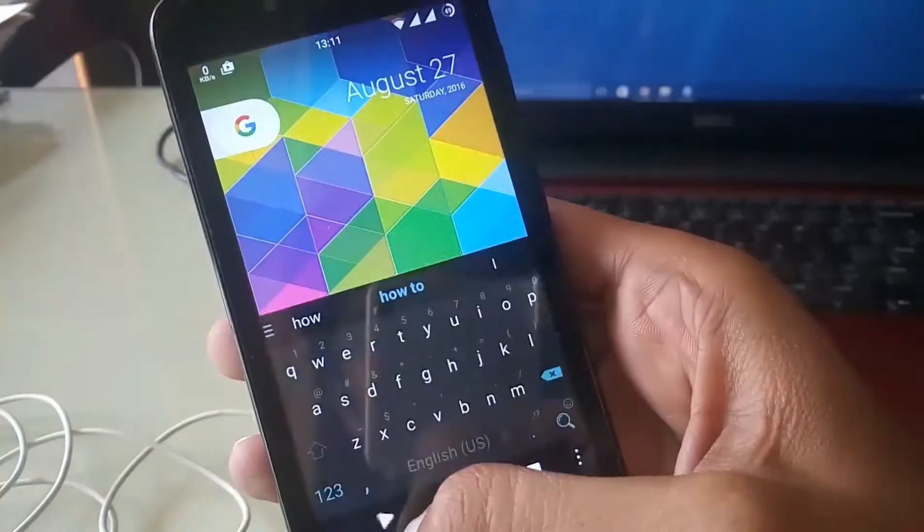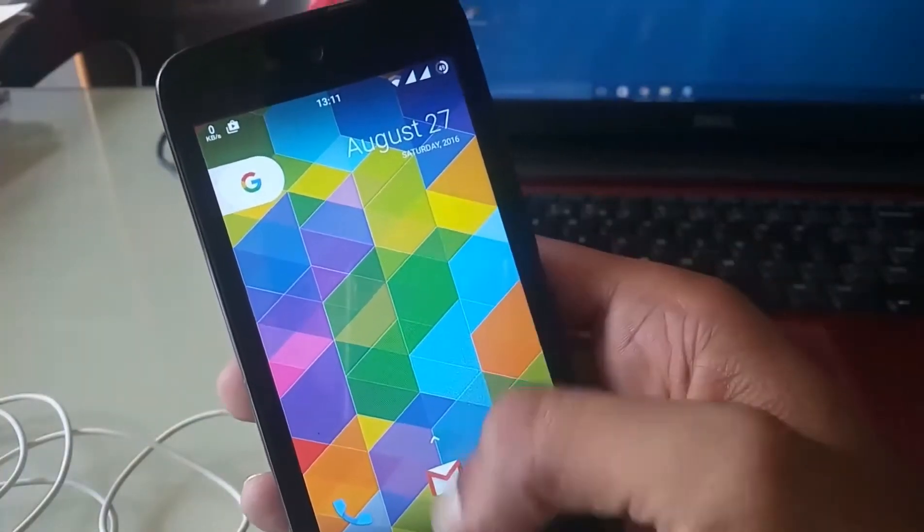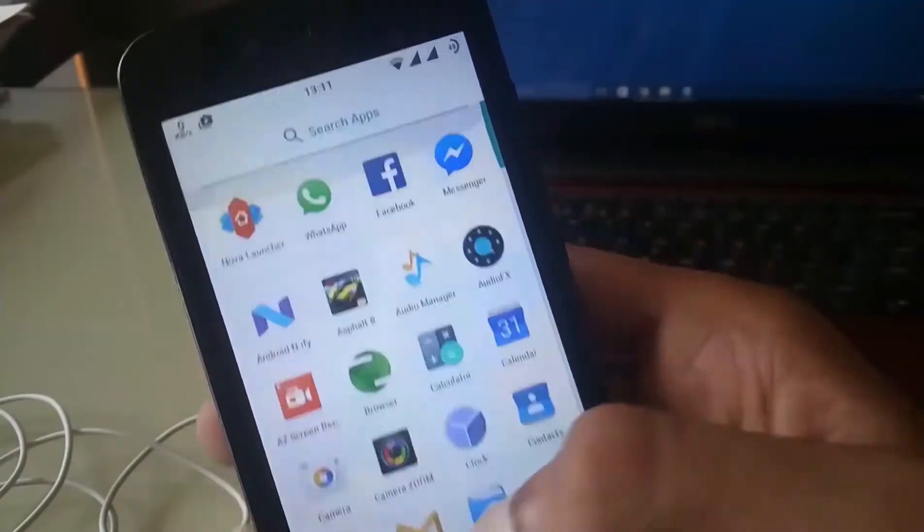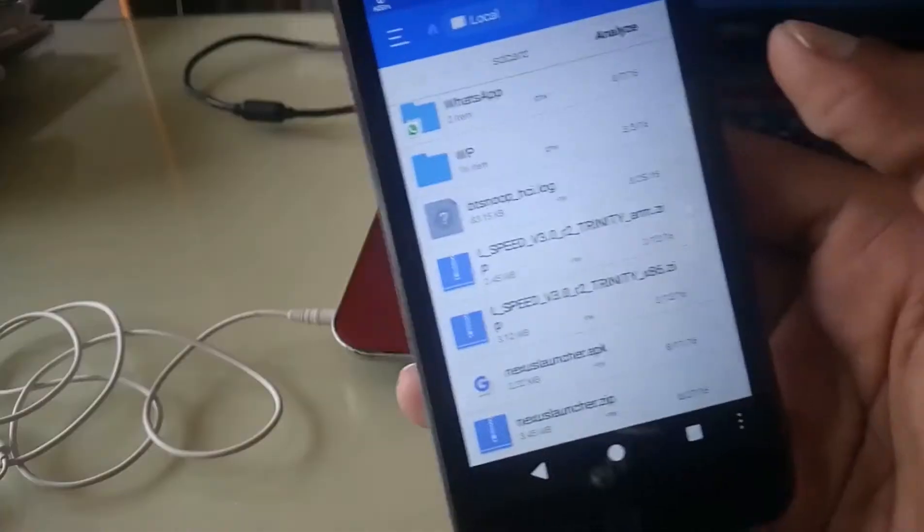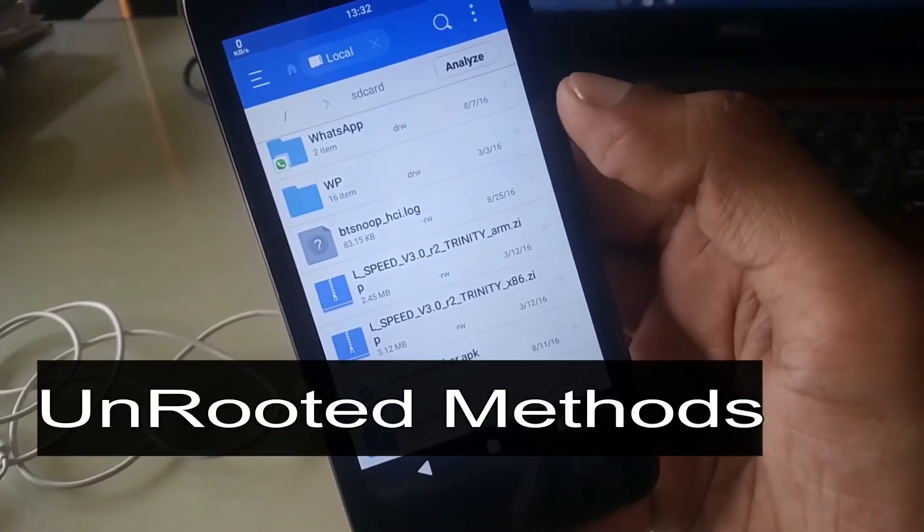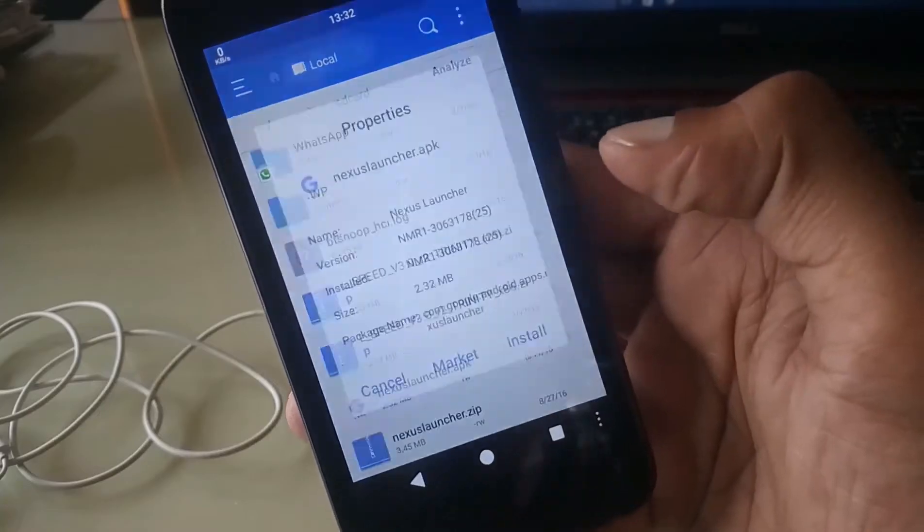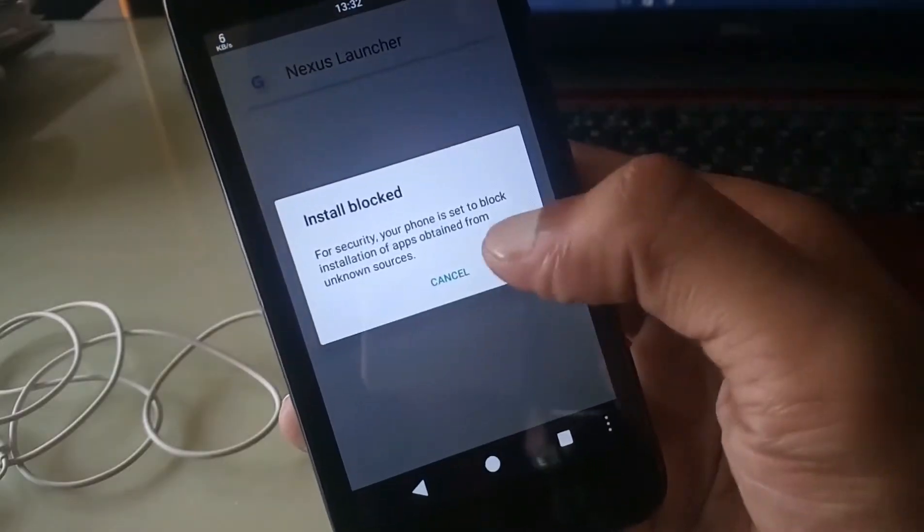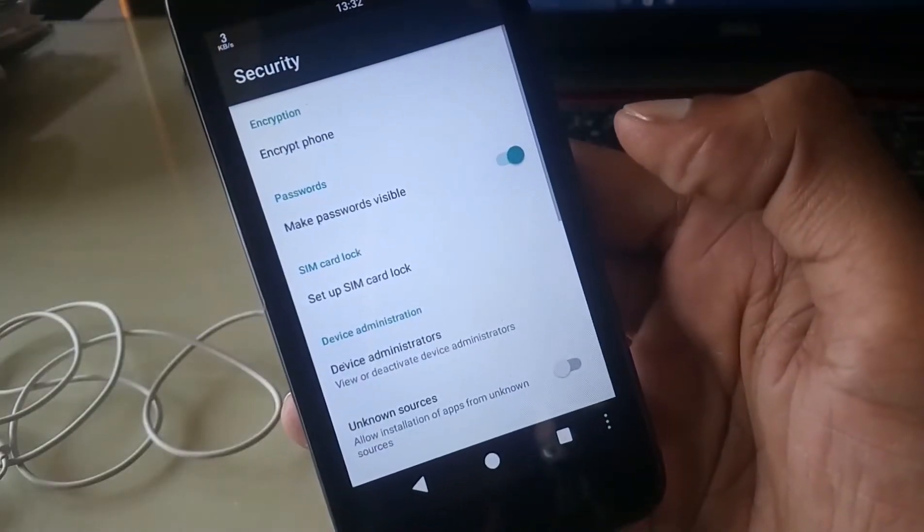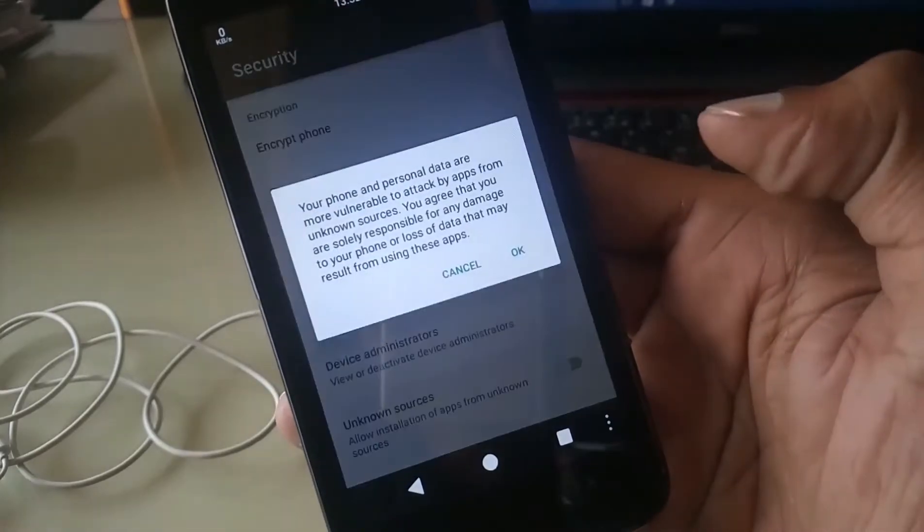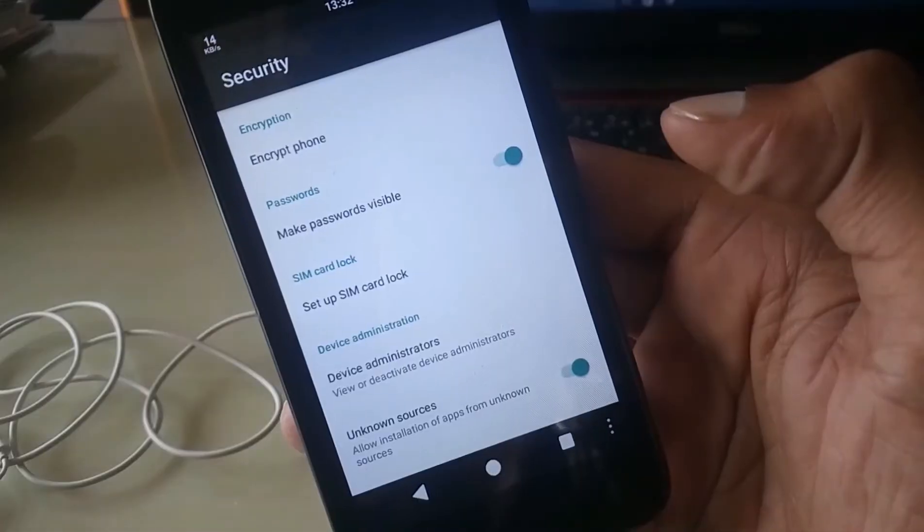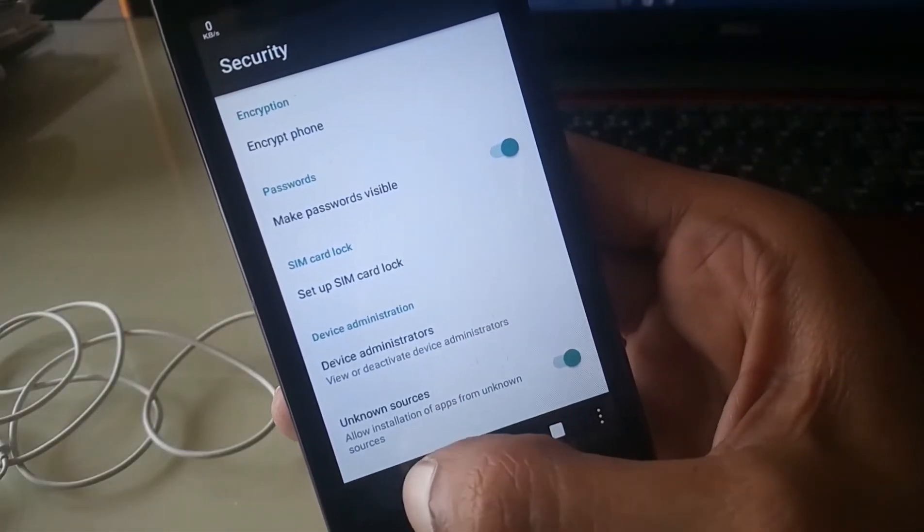I'll show you two methods for installing Nexus Launcher. The first method is non-rooted and the second is the rooted method. First, we'll try the first method. You don't need to root your device. Simply enable unknown sources and install Nexus Launcher APK. You'll get both links in the description.